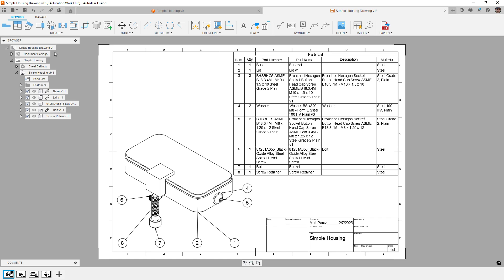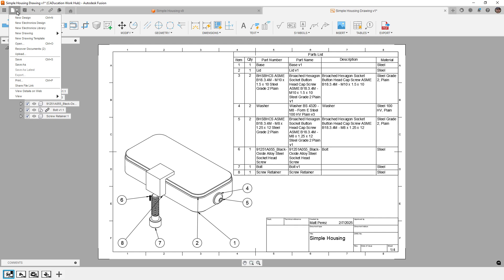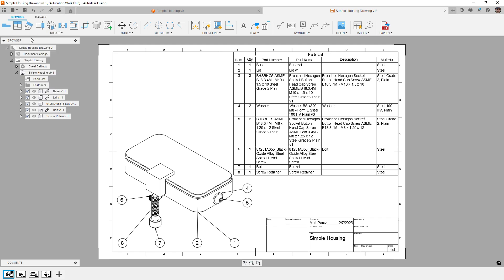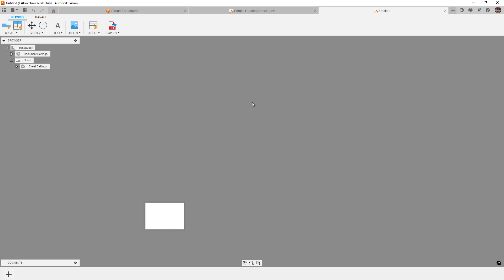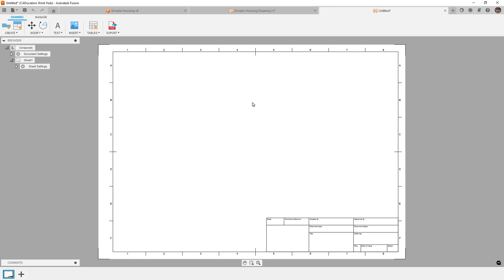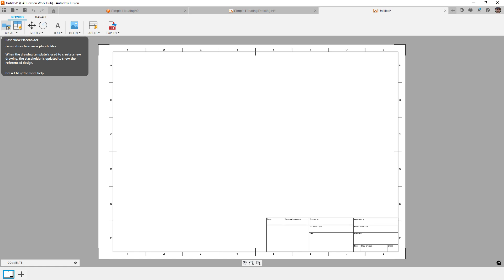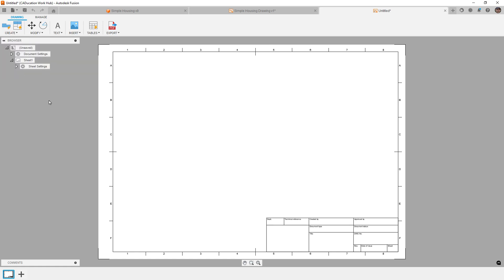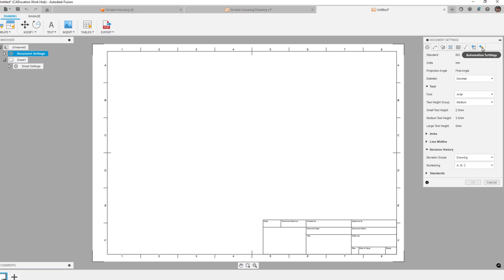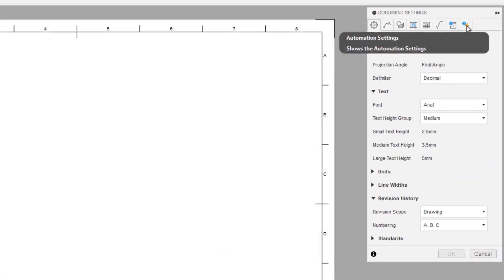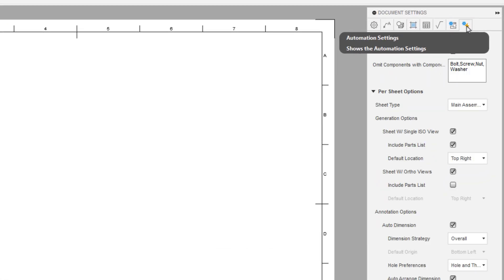So right now, if we just create a new drawing template, we're going to do this from scratch. And if you're creating drawing templates in Fusion, there are smart templates where we create base views. If you're doing this for automated drawings, you do not want to create those base views because it already takes care of that for you. What you want to do is go into your document settings and you want to take a look at the automation settings.